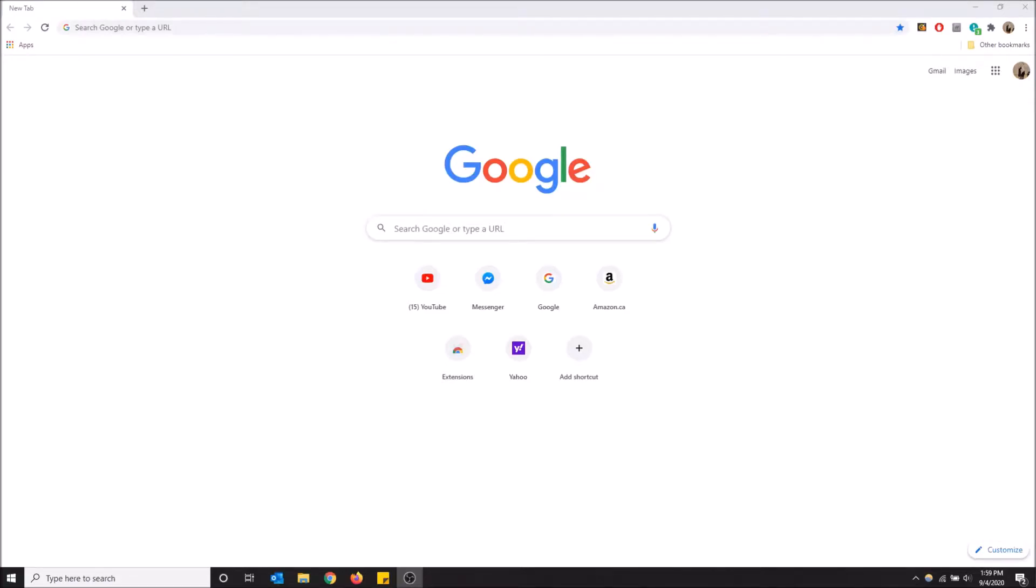What's up guys, so today I'm going to show you how to change your default search engine in Google Chrome. At the top here you have an option to type in something that you want, like a search query.